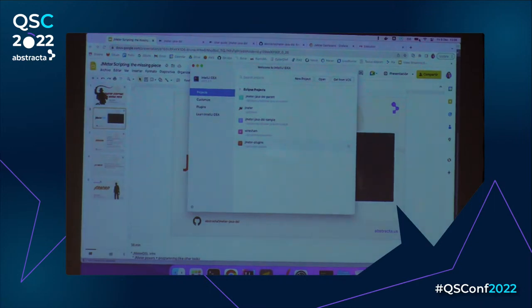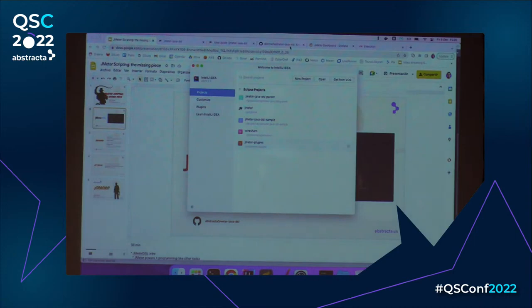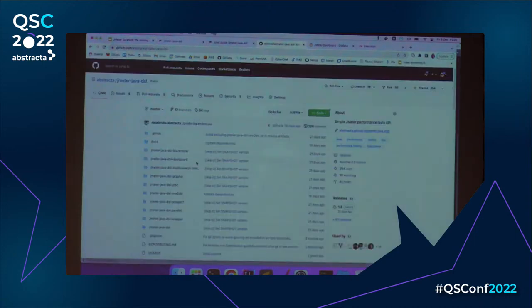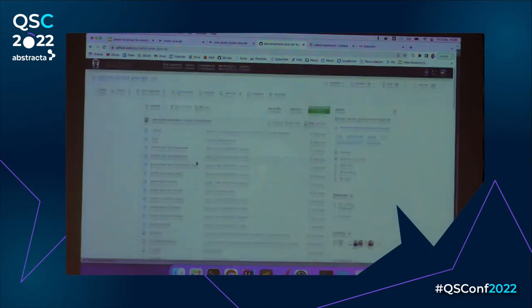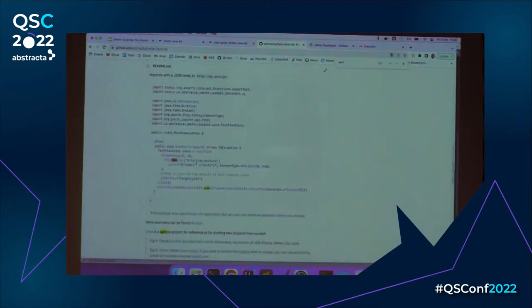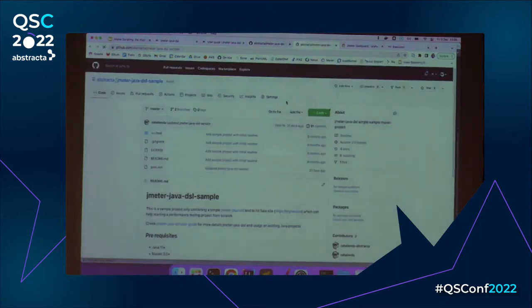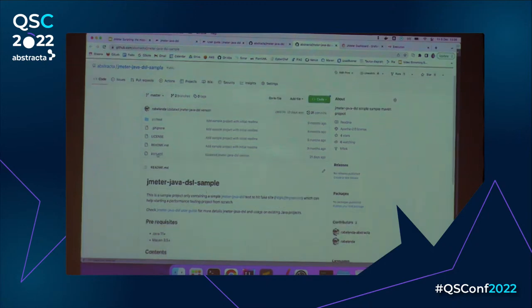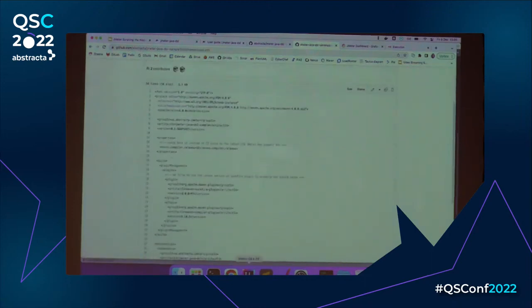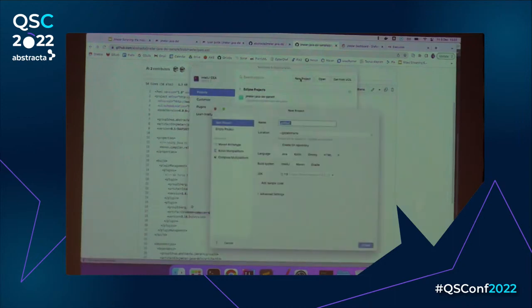We recommend keeping scripts as close to the production code as possible, as this makes it easier to continuously test the app. In this case I don't have the production code, so I'll make a new test plan. This is a code repository which is open source. I'll go to the sample project — another repository that has a very simple project as an example, which shows the dependencies I need.